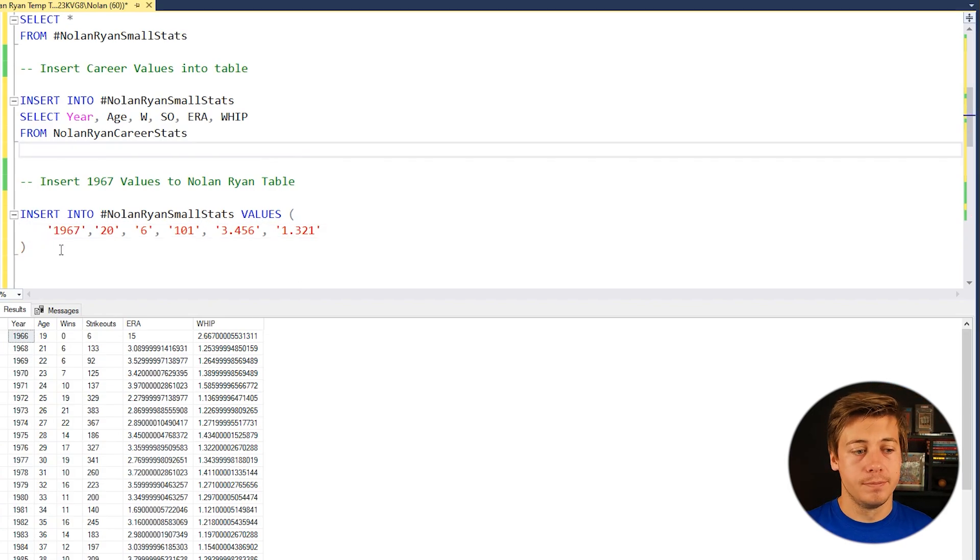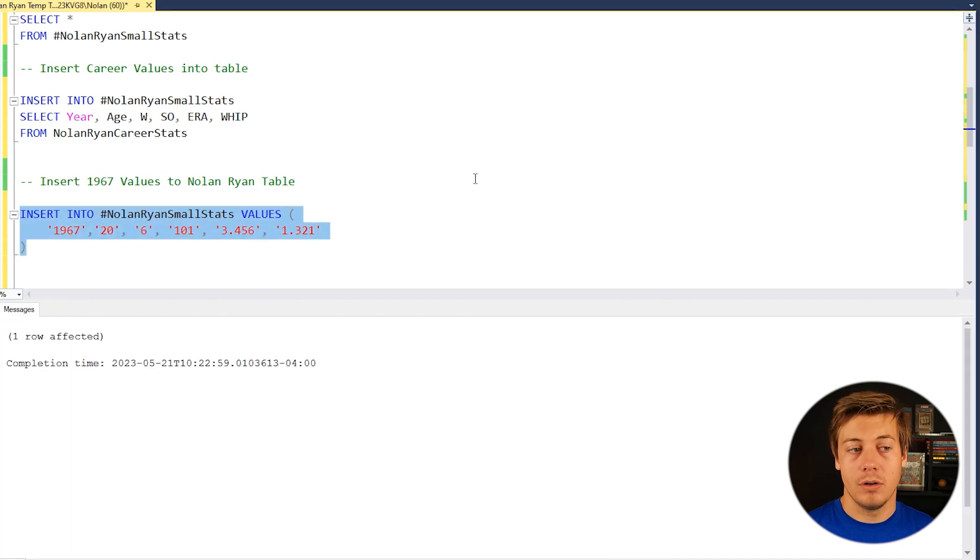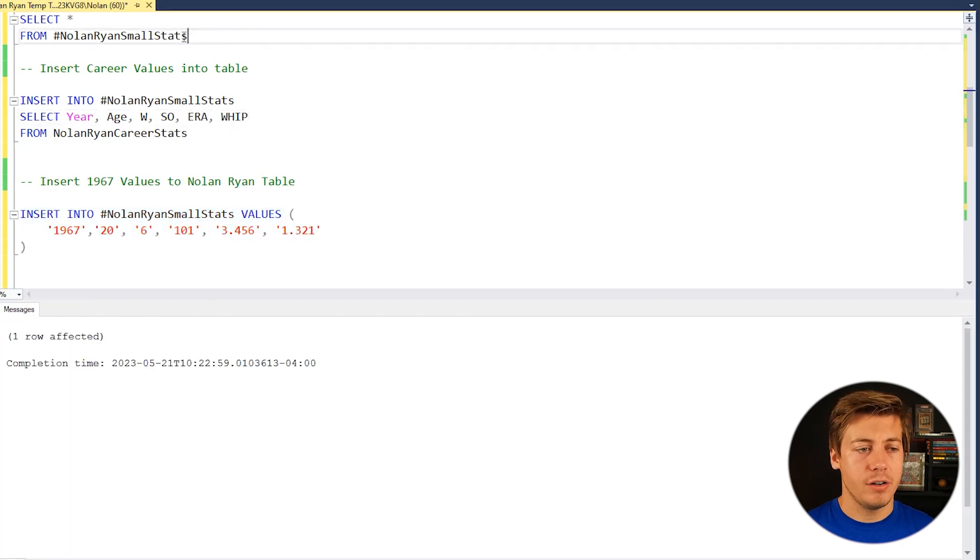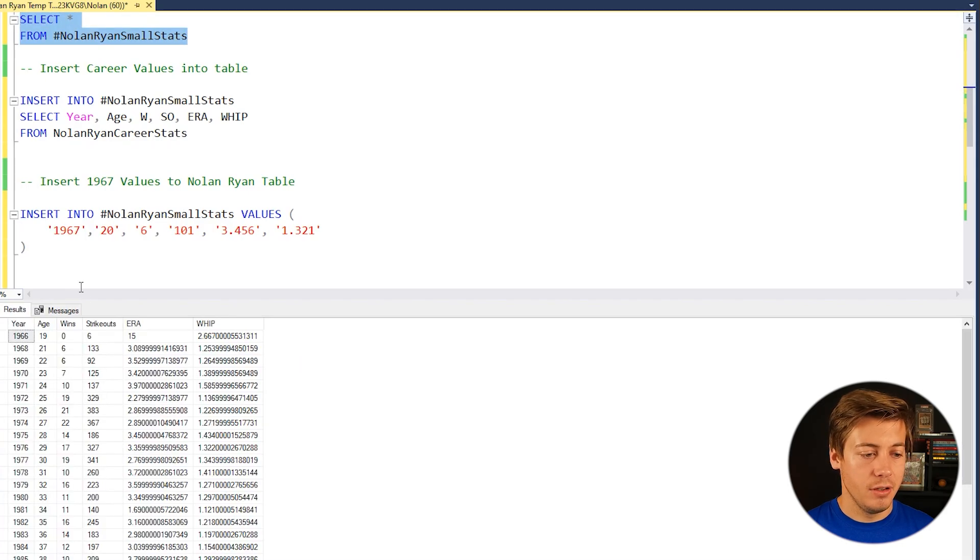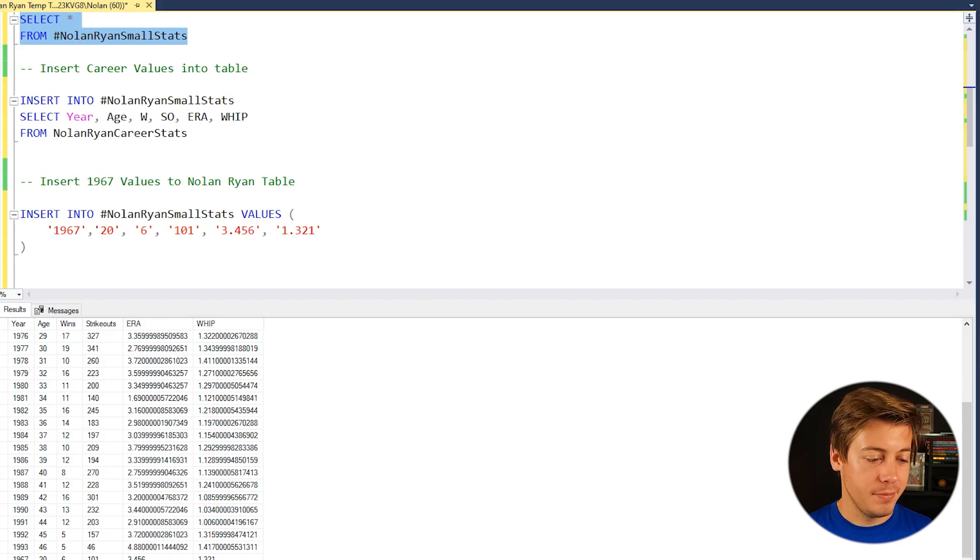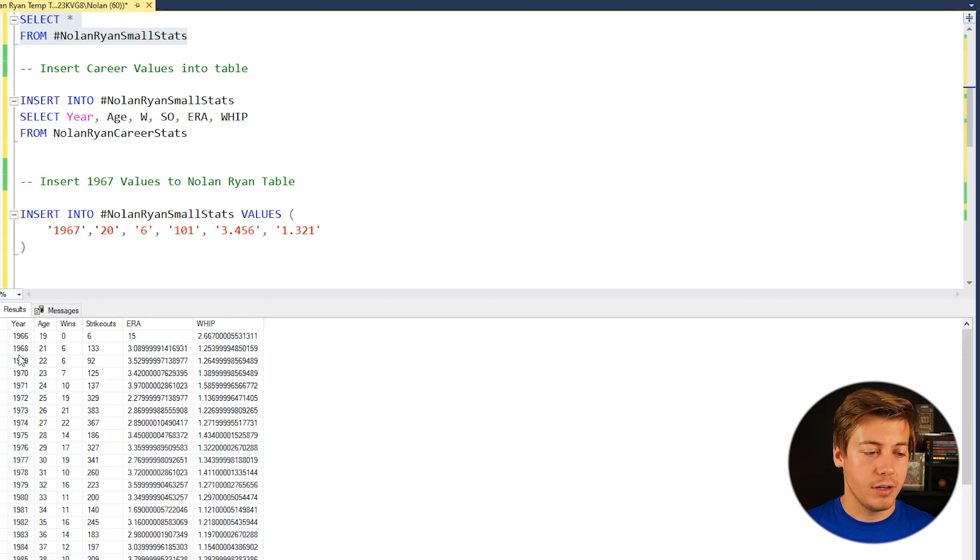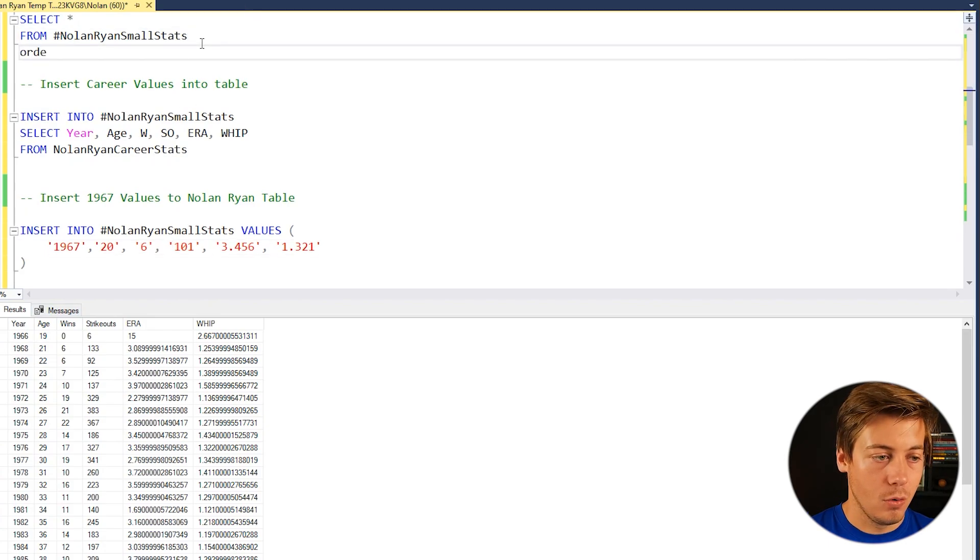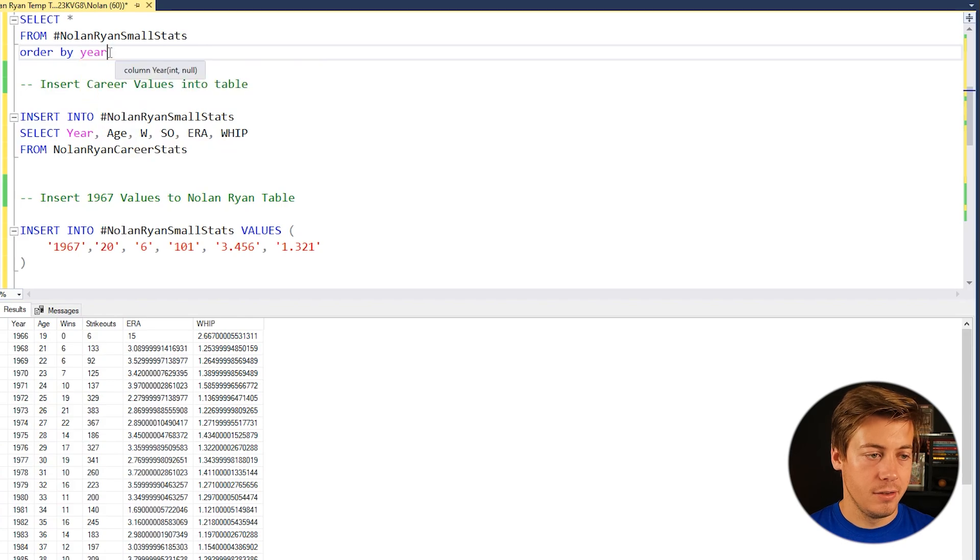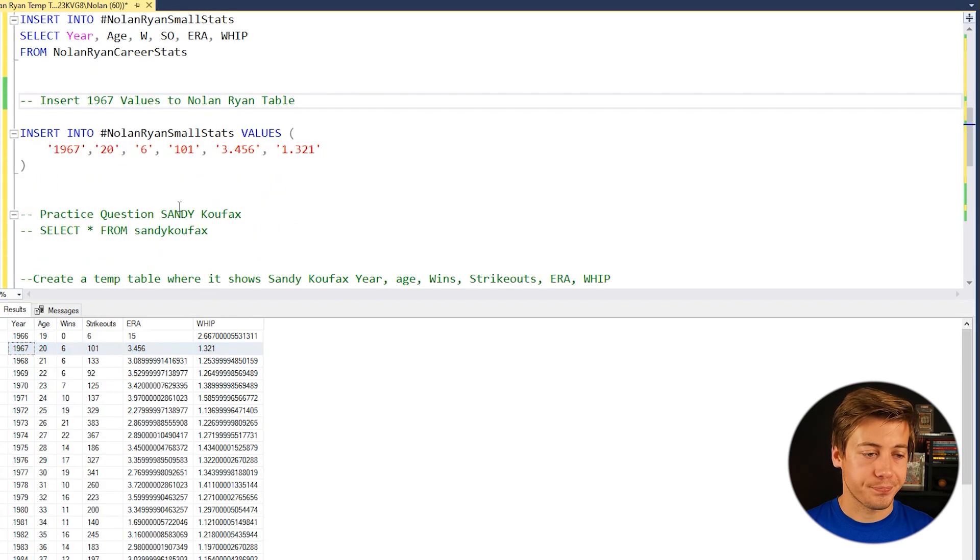And then all I have to do is run this query over here and it says one row affected. Go back over here to the select star from Nolan Ryan stats. You can see there's no 67 there. But if you go all the way to the bottom, we have that 1967 has been added in row 28. So if you wanted to get it over here, you just do an order by year. You go like that and do order by year and grab this. Now you can see 1967 is in spot two.